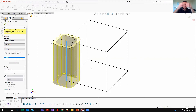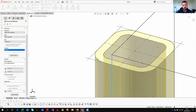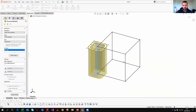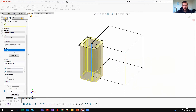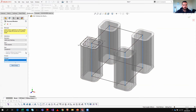SOLIDWORKS takes that profile and does a sweep along the selected sketch path. You can select different sections where you want the sweep to take place, and there are options to change the alignment or locate the profile — you can select different entities on the sketch to move the profile around. To keep things simple, I'm going to use the centered option.